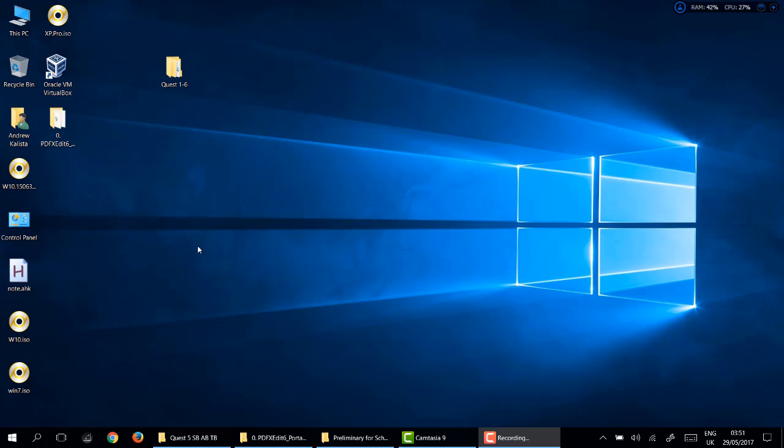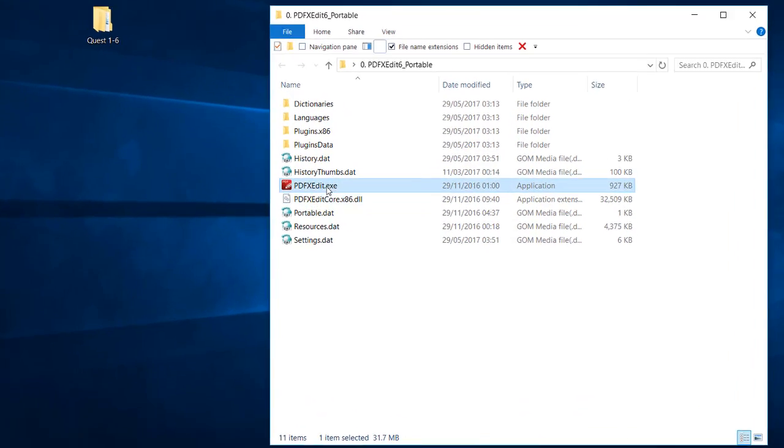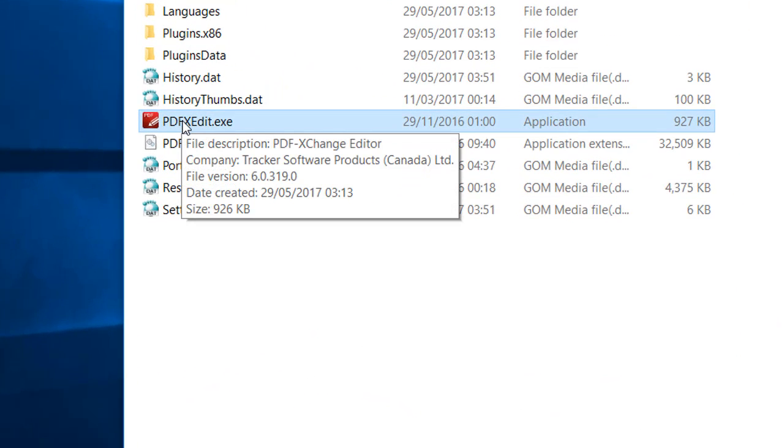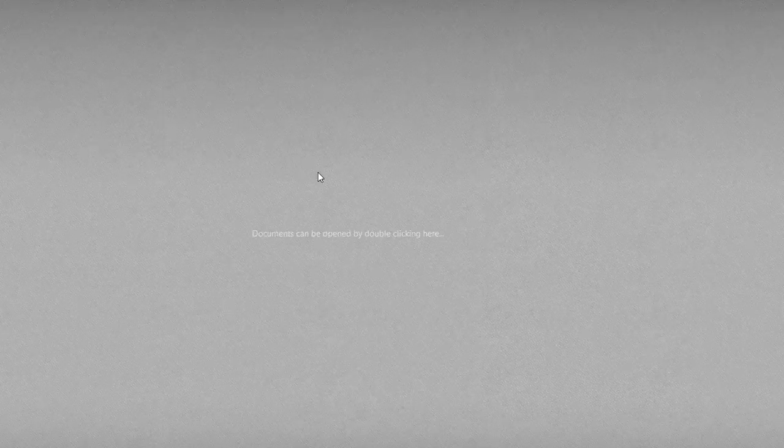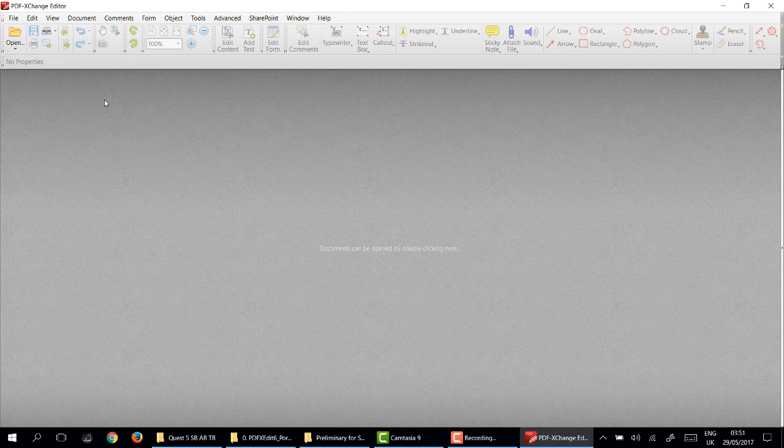Okay, I just want to show you some interesting things you can do with PDF Exchange Portable. We double click on that, here's PDF Exchange, double click on the red icon that will bring up the toolbar.